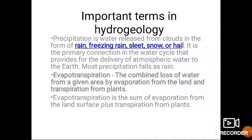The first important term is precipitation. Precipitation is not only in the form of rain — it is also in the form of freezing rain, sleet, snow, or hail. All these are forms of precipitation, and it is one of the most important terms in hydrogeology. It is the primary connection in the water cycle that provides for the delivery of atmospheric water to the earth. In hilly terrain or glaciated areas, it is commonly in the form of sleet, snow, or hail.